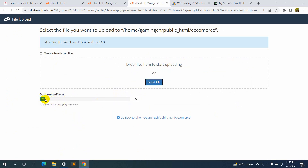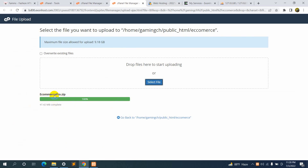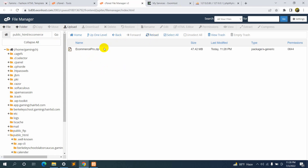You'll see a progress bar showing the project is uploading. It will take about 20 to 30 seconds to upload — it depends on your internet speed. Here you can see our project is uploaded and the progress is complete. You can click the link or go to your ecommerce folder and reload — you will see the zip folder there.